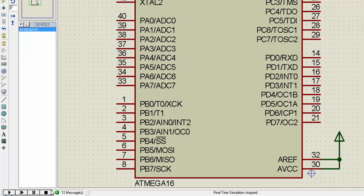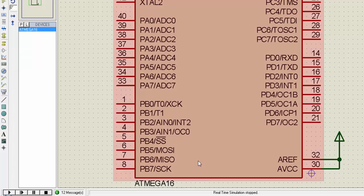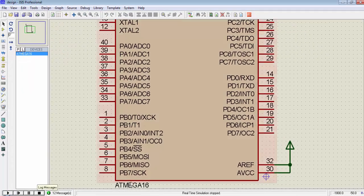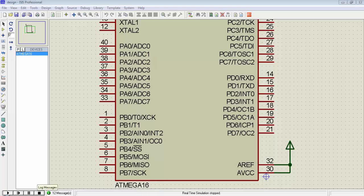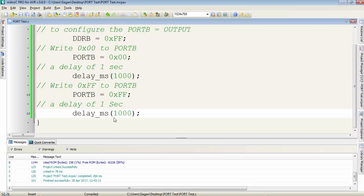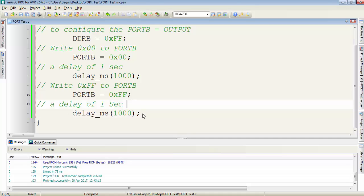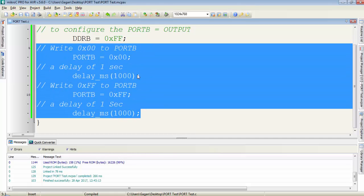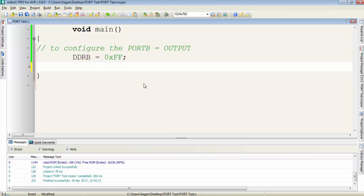Suppose I want to toggle port B for 5 times, then how can I do this? Let's do this with the for loop. We have to move all these instructions under the for loop. So first I will cut all these instructions and then I will create a for loop.